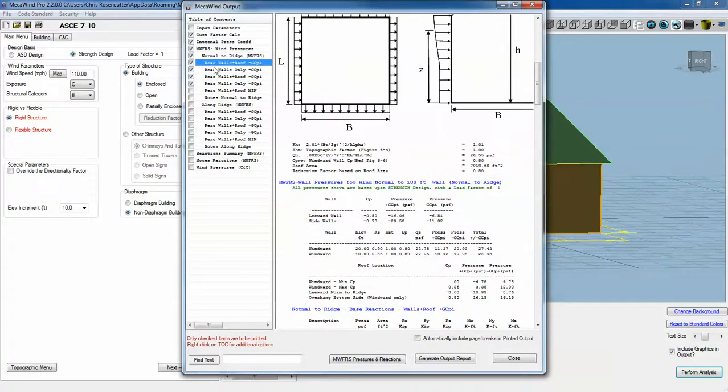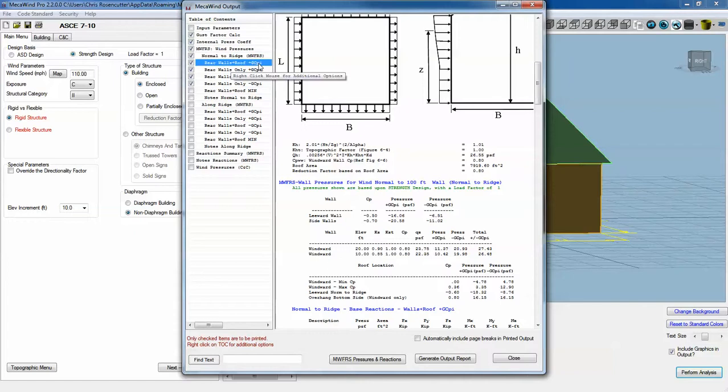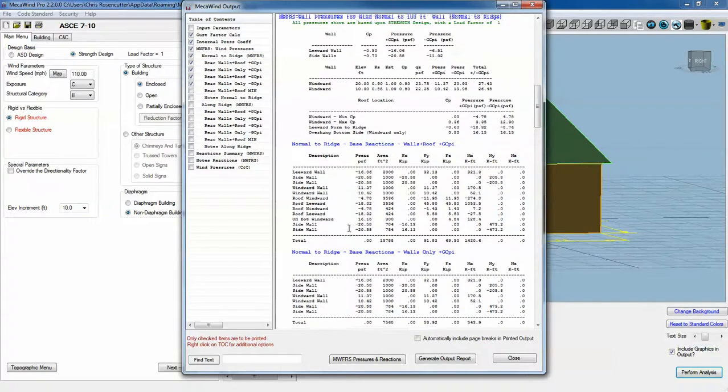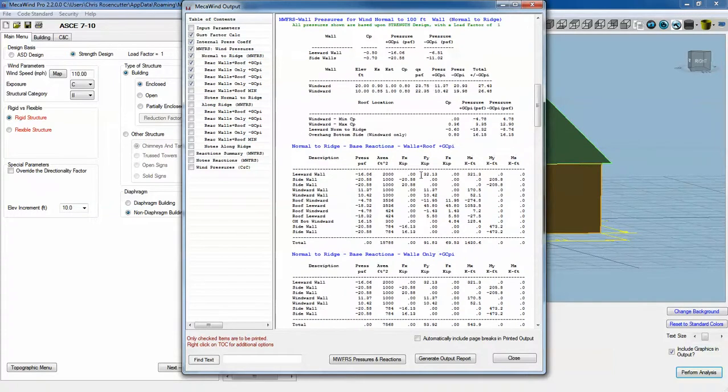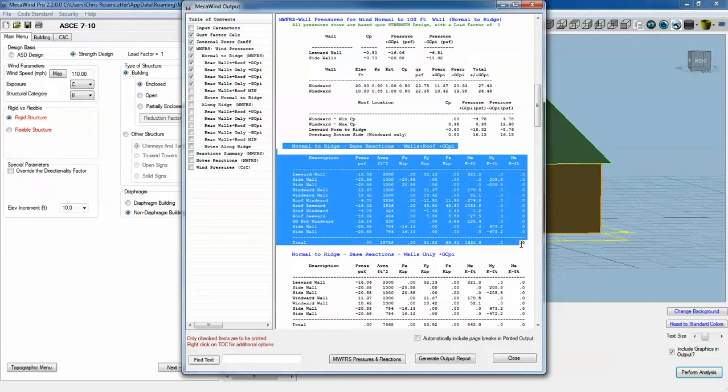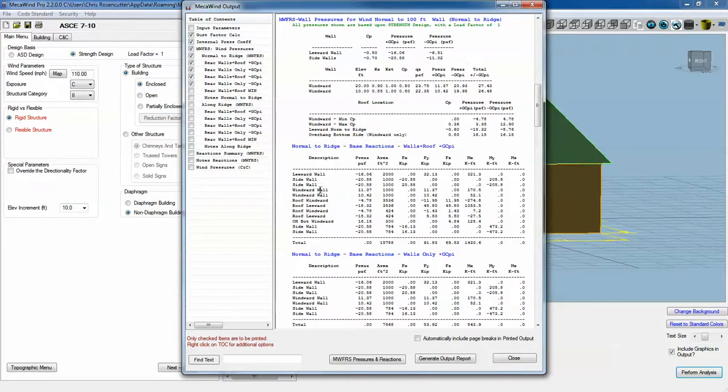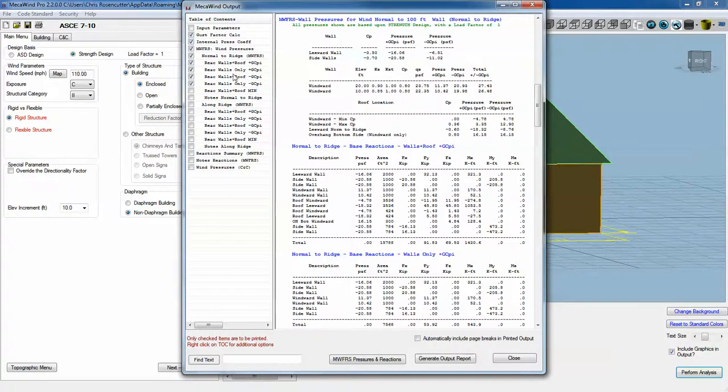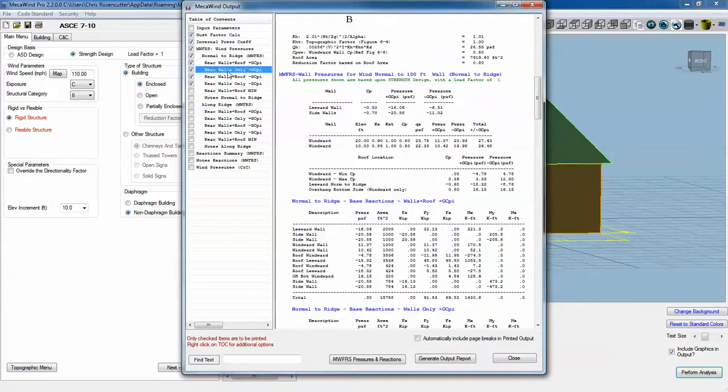We've got reaction with the walls and the roof for positive GCPI. It shows you each individual surface, the pressure, the area, and then the reaction that's created from that.